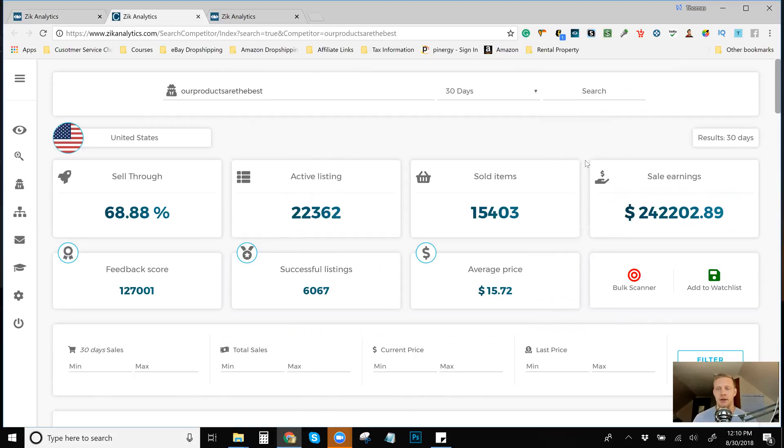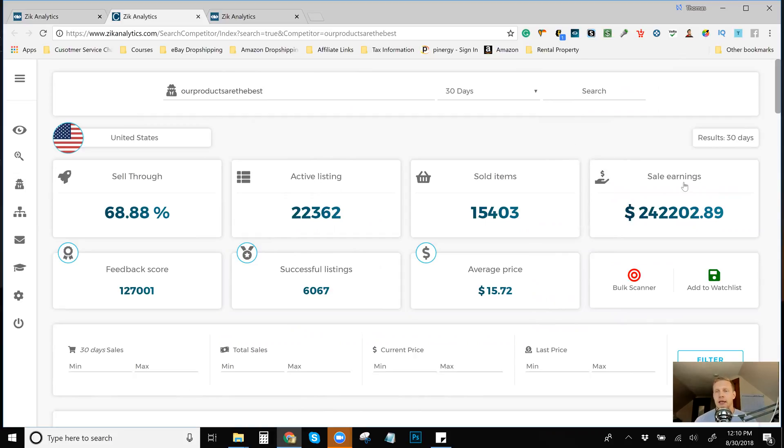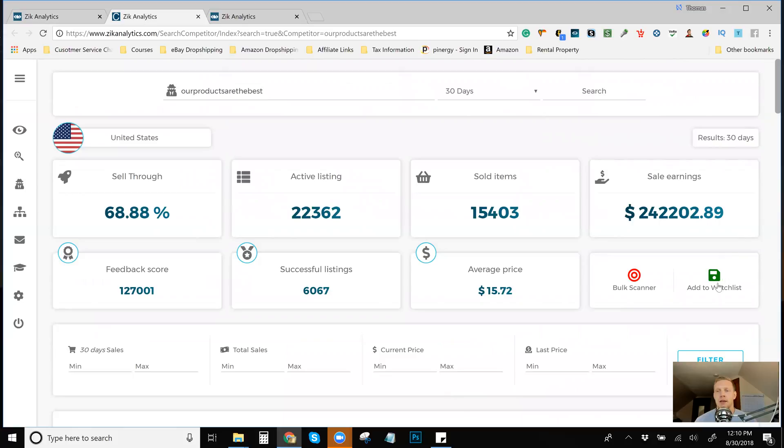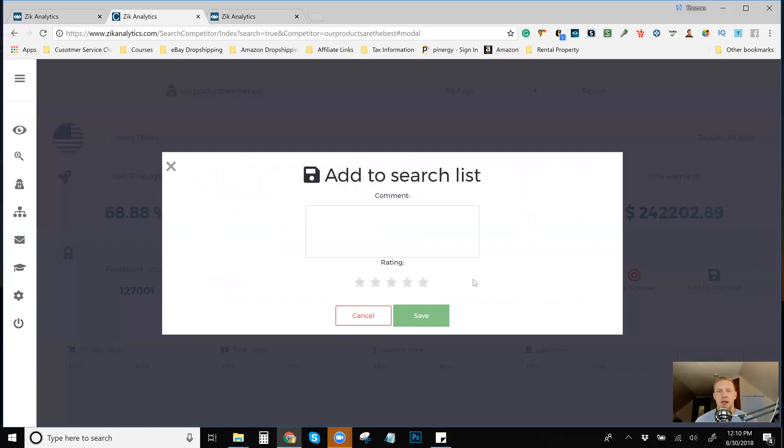So they're doing $242,000 in sales a month and their name is up here. I'm not going to say it. You can find it if you want, but the number one thing that you want to do here is add to watch list. I'm not going to go over the bulk scanner in this video. I am going to make a bulk scanner video, but you're just going to want to add them to your watch list.